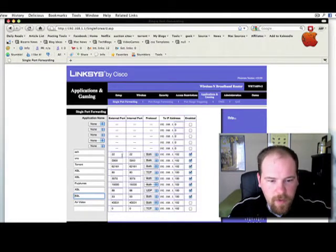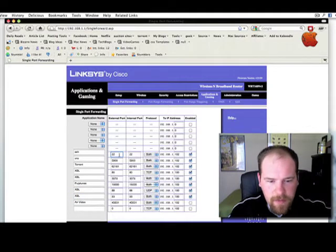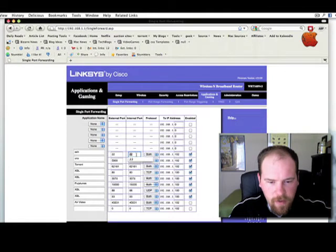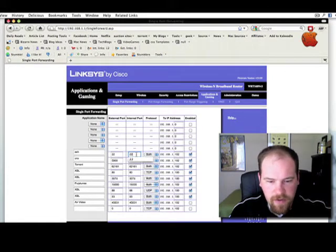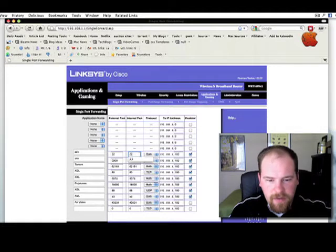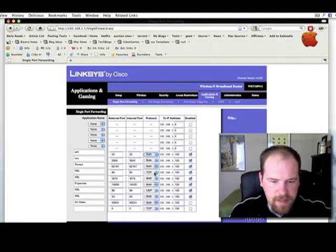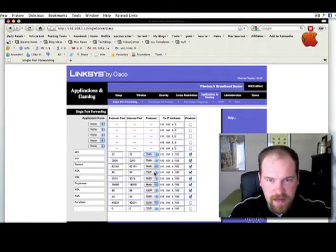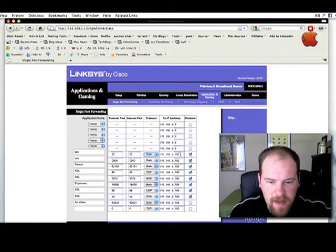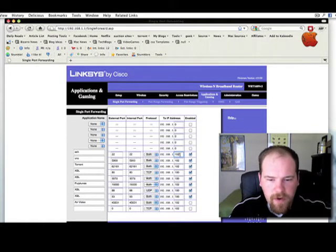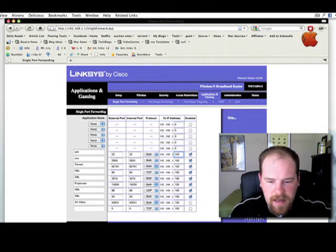If you're requested by the app to forward it, you just come in here, you put the external port to the internal port as the same port because you're just trying to get the port to your computer. And you're going to typically just hit both. Sometimes you see this one, I have TCP because they specifically say to forward the TCP. But if you hit both, you're really not going to hurt anything. And then you forward it to your computer's IP address, which we looked at earlier.